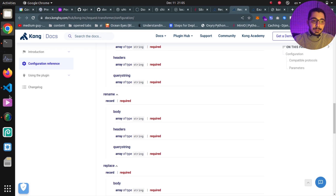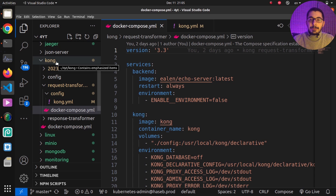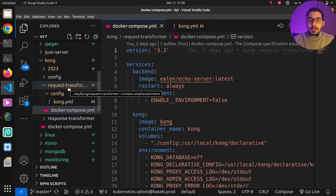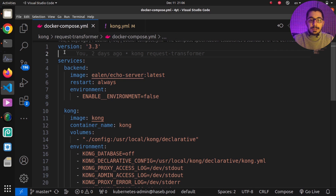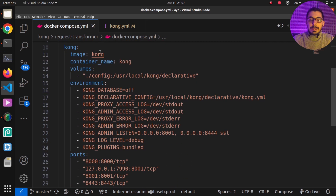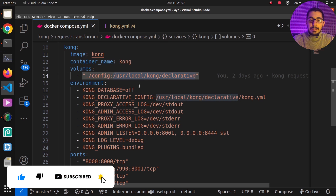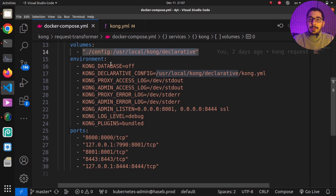To test this plugin and see it in action, I'll switch to VS Code where I have a Docker Compose file and a kong.yaml file in the config directory — all files are in my GitHub repository with the link in the description. I've got two services: one named 'backend', which is an echo server that returns the details of whatever request it receives — a great way to verify what data was sent to the upstream server — and the Kong service using the official Kong image with the latest tag.